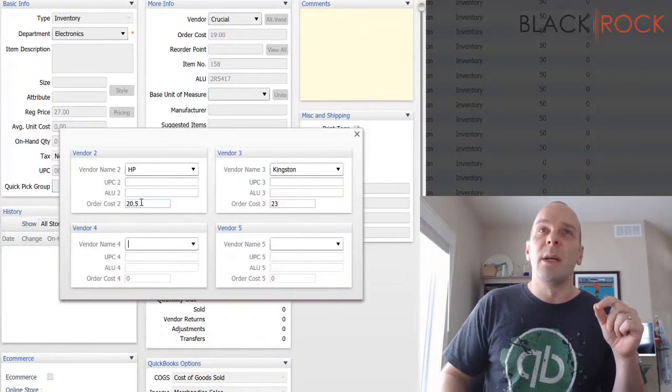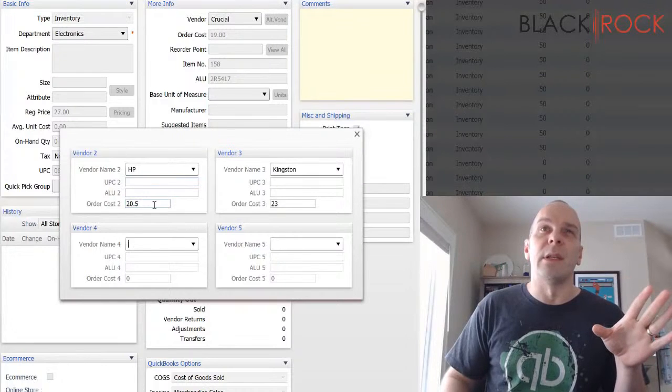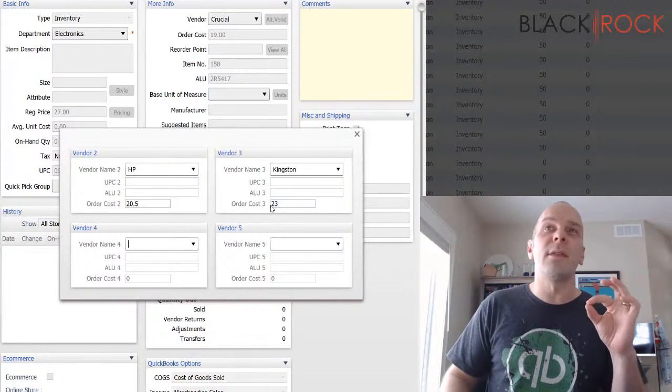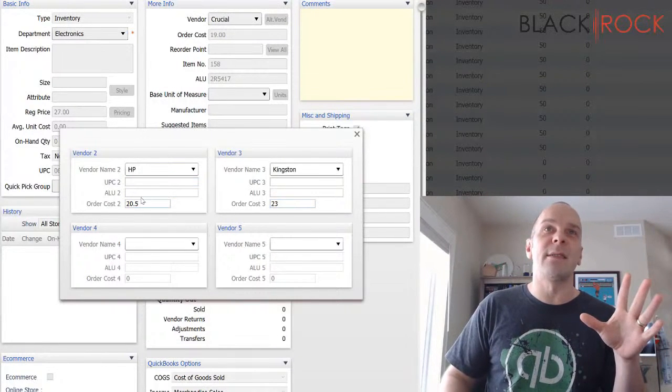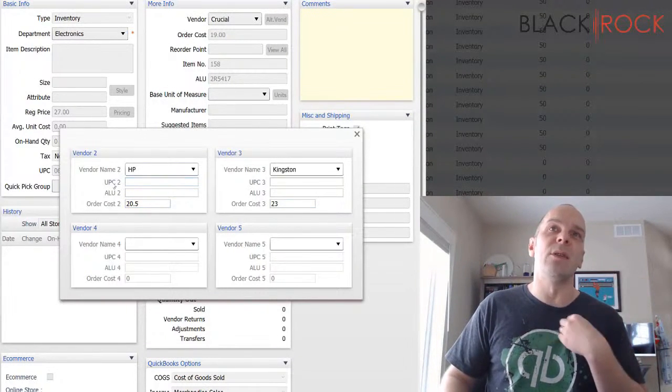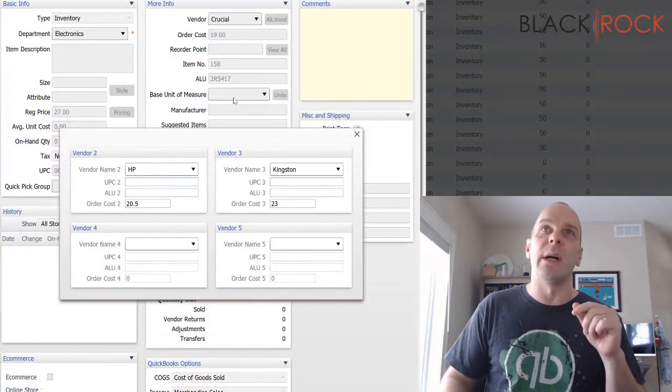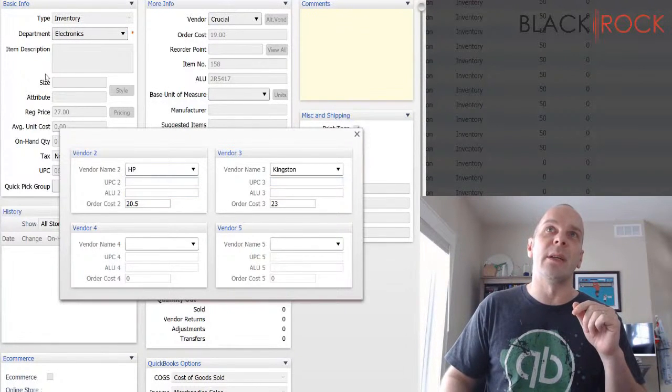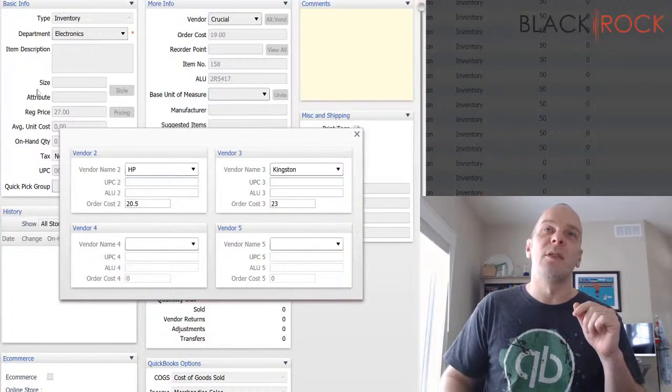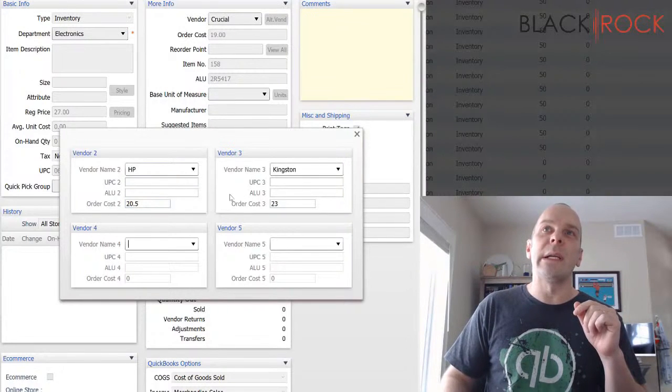Now, very important, you can just put in alternate vendors here and just have their cost for the exact same UPC and ALU. You'll just leave these all blank and it will always just recognize the ones from the main screen there when you are ordering.